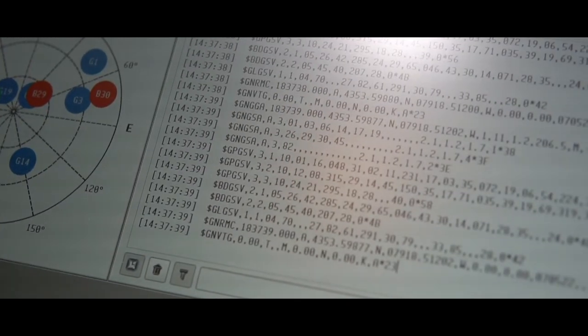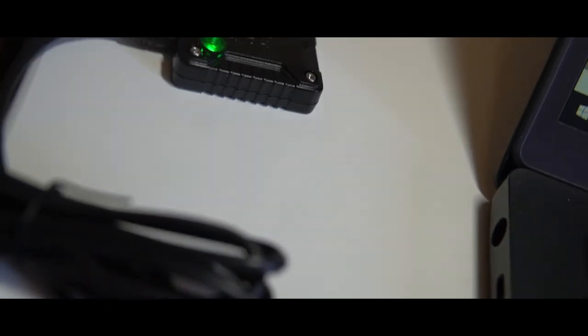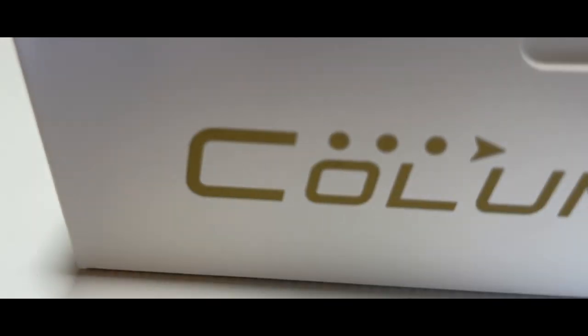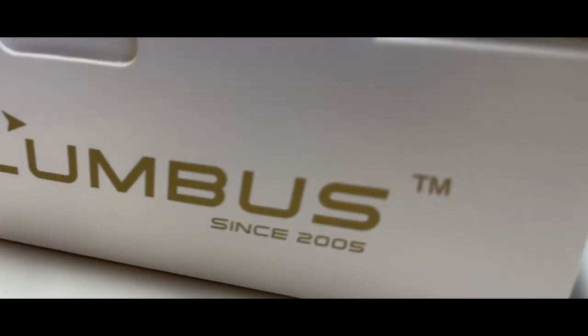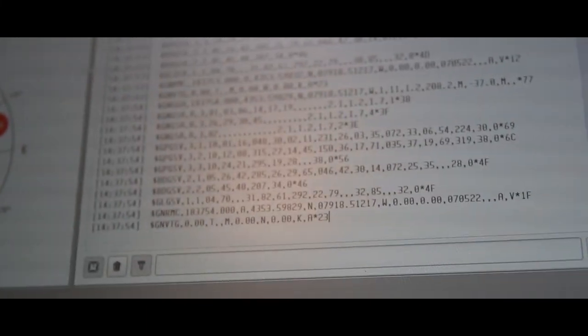It is compatible with Windows, macOS, Linux, and Android. The Columbus V-800 Mark III is one of the top single-band GNSS receivers on the current market.